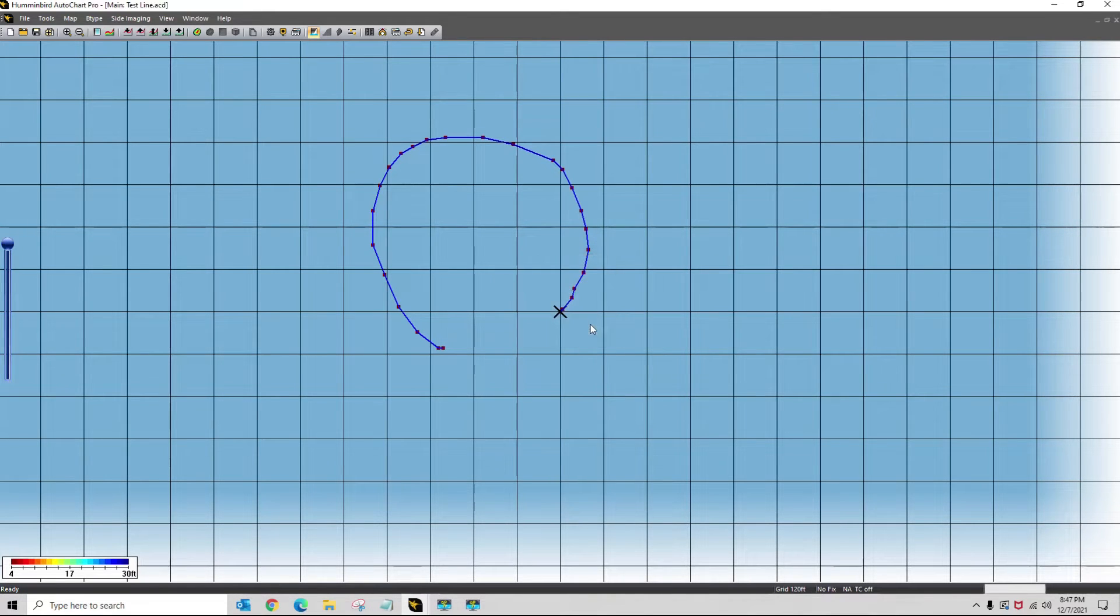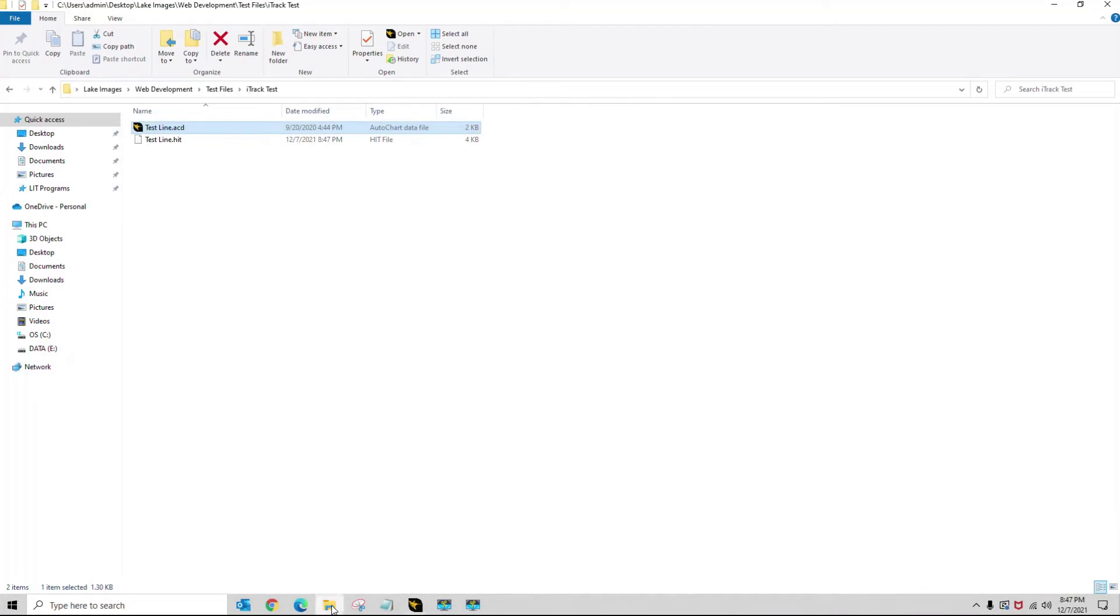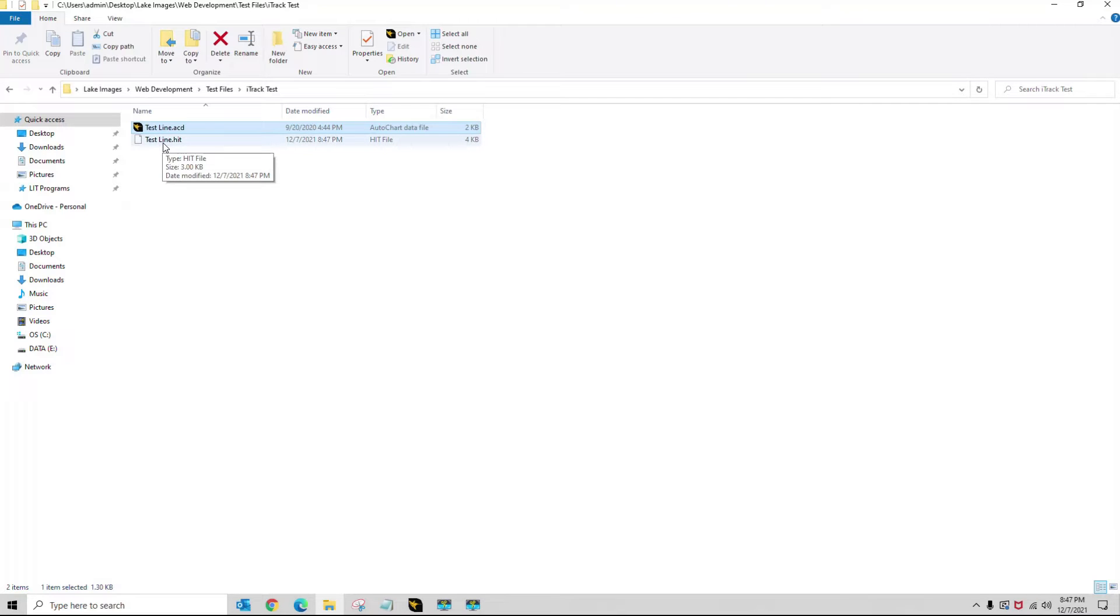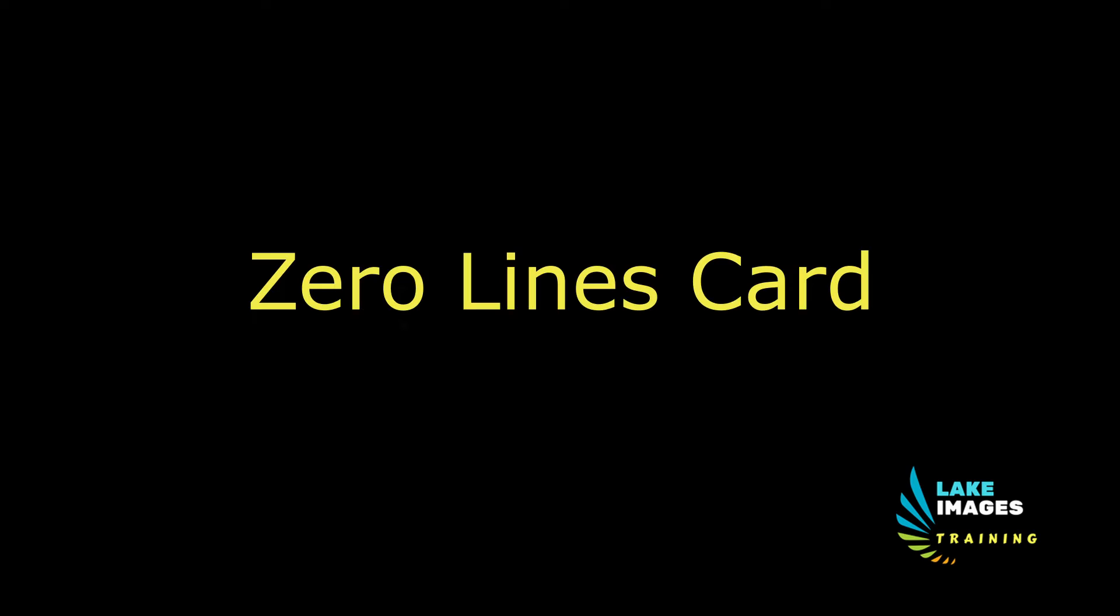Conversion is done, and I'm going to go to my folder where I keep the acd file and the eye track. I need to get this on my zero lines card to get into my unit.